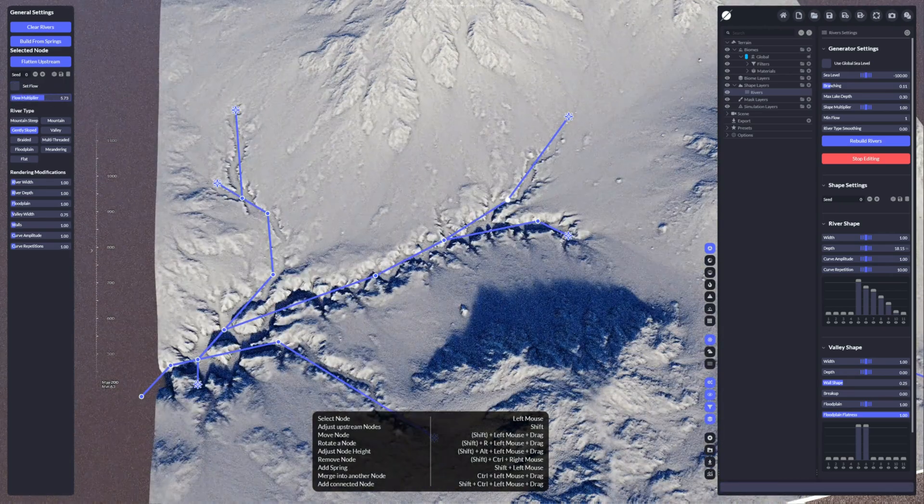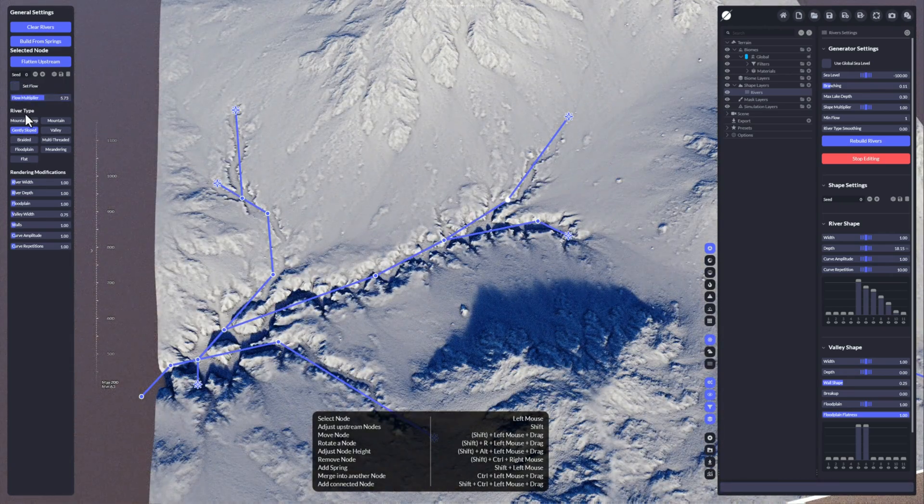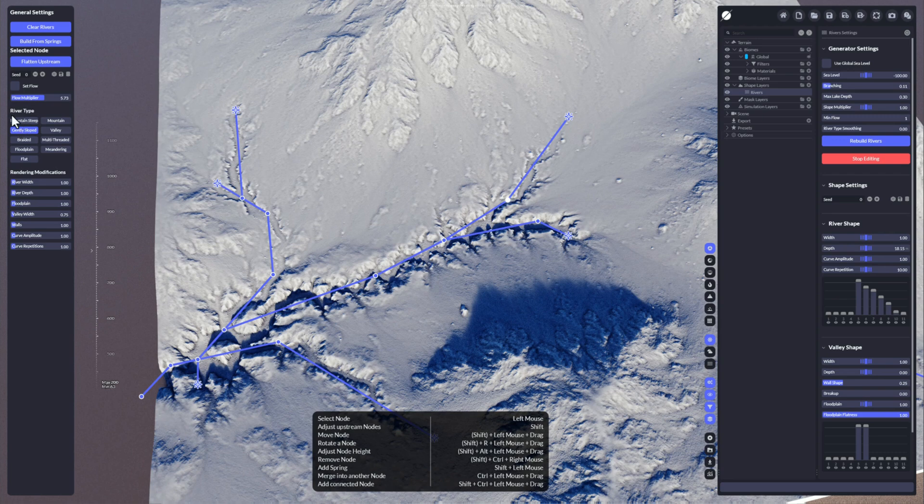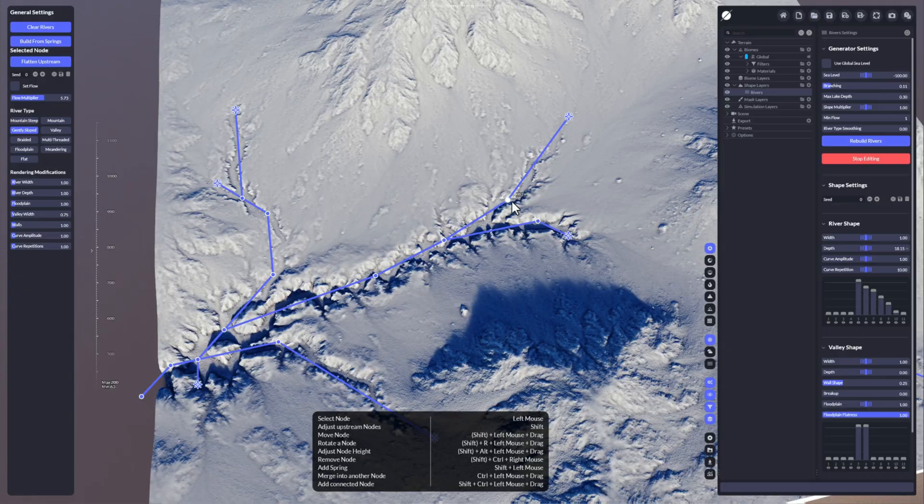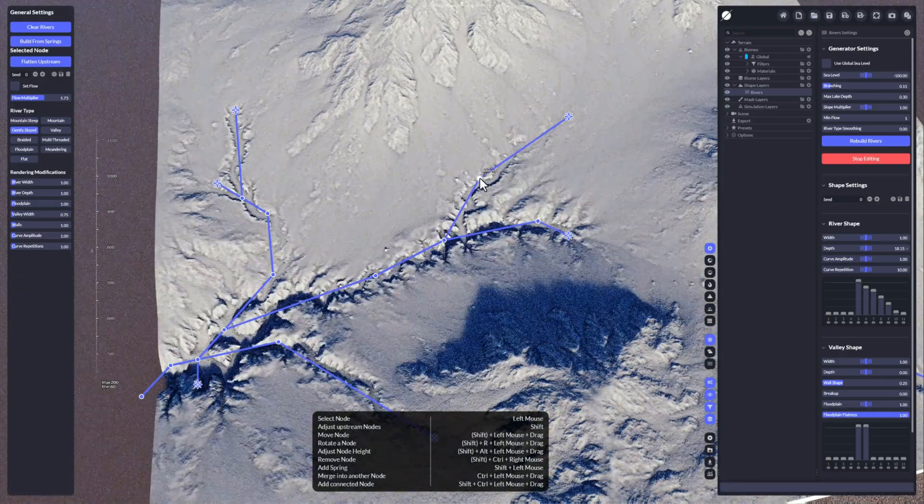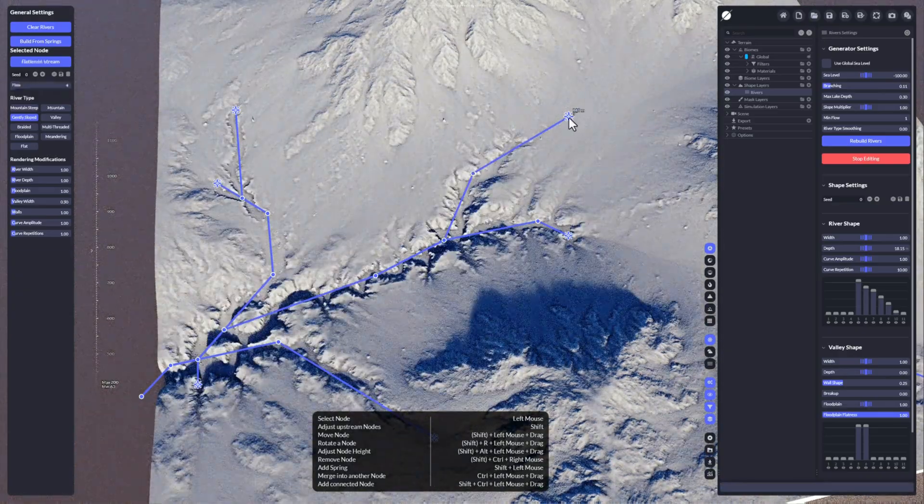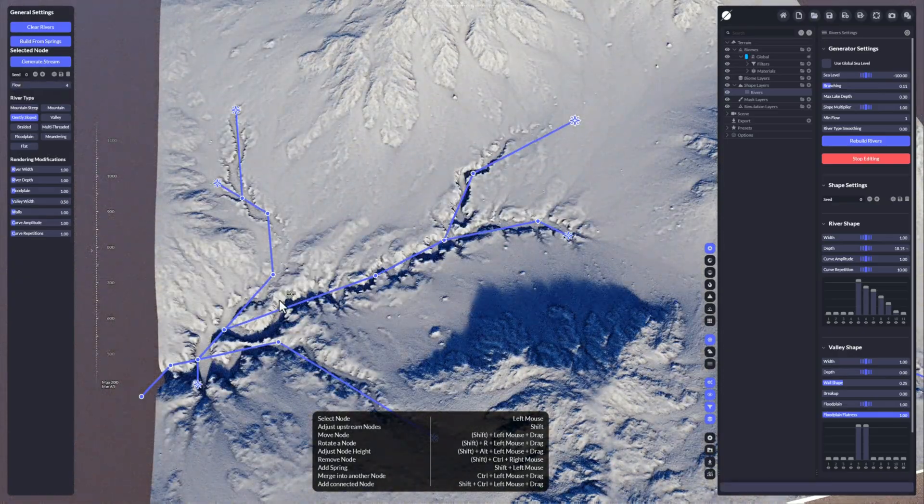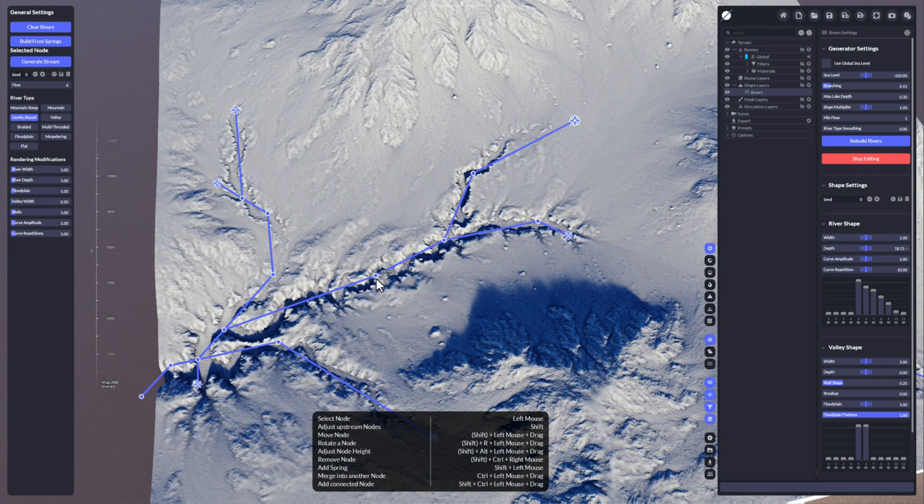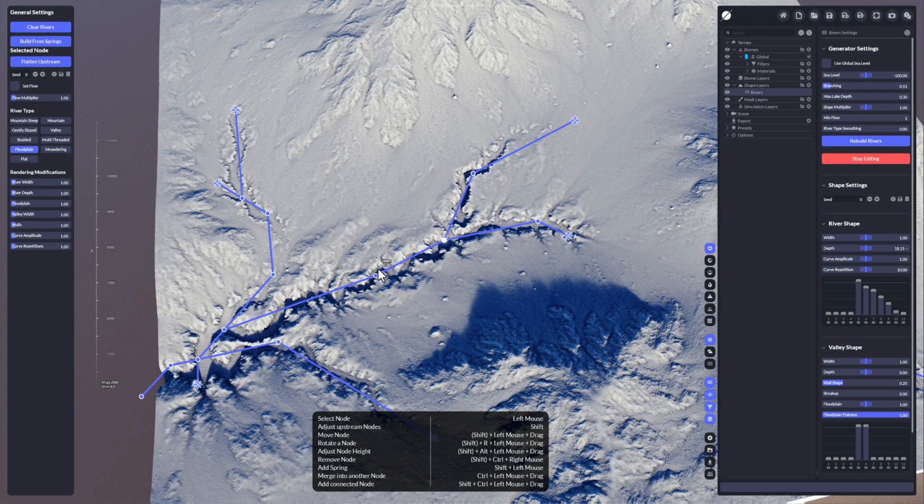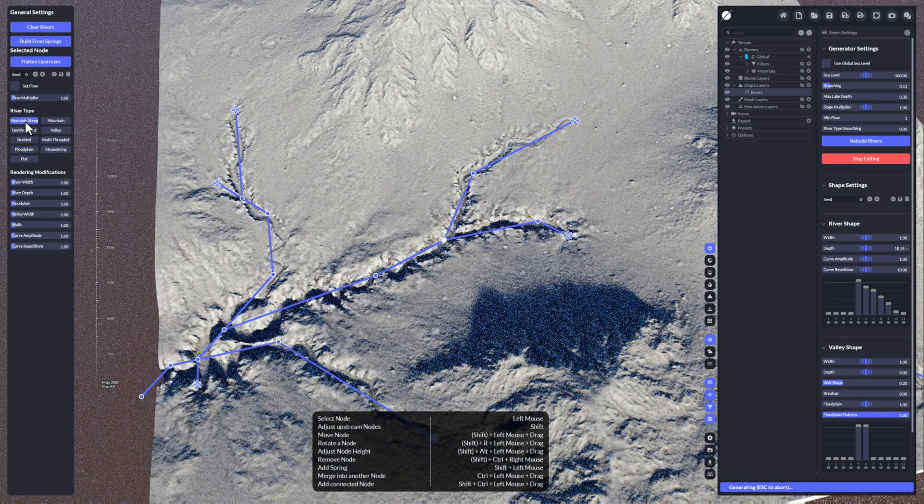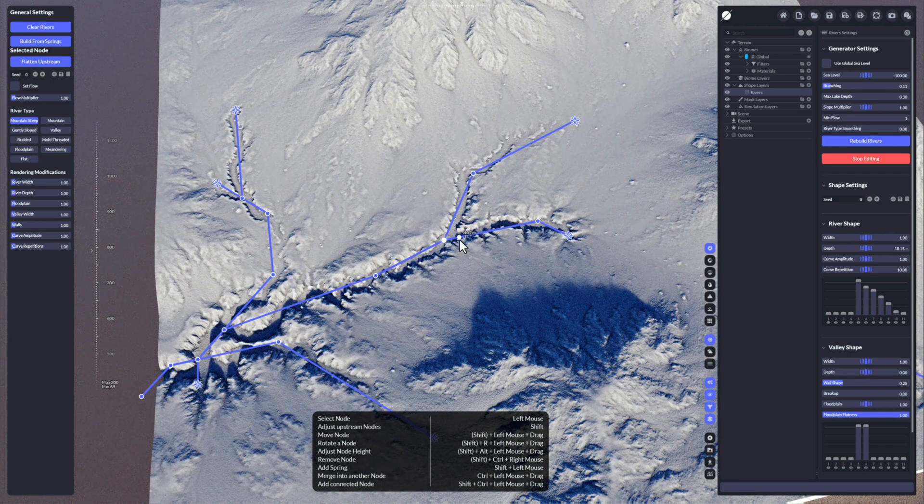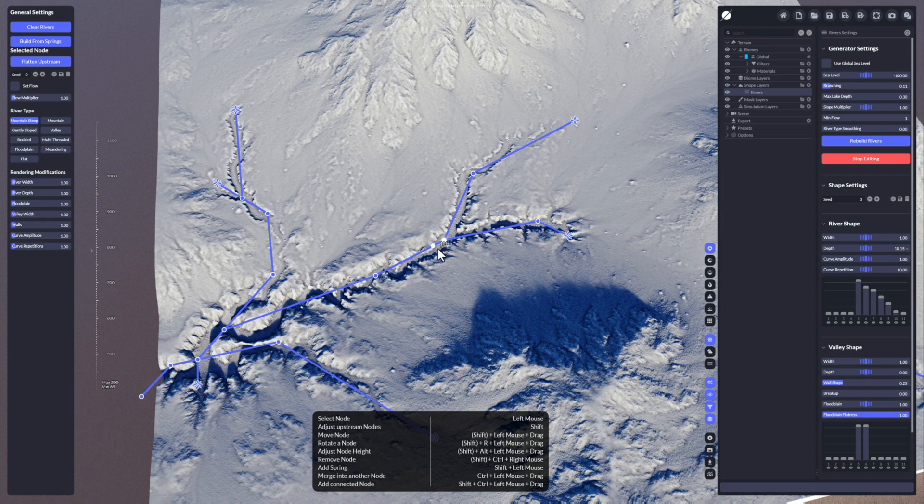Another option is changing the river type. For example, if I take this one here and change the river type of this node, we can see we have a zigzag. We can change it to a mountain steep.